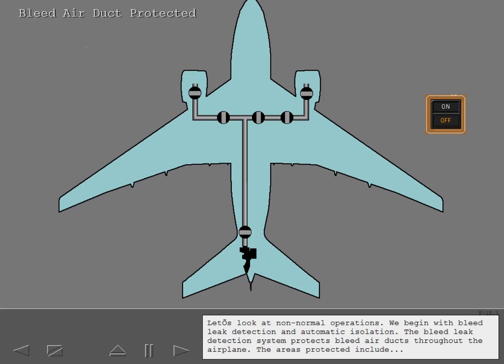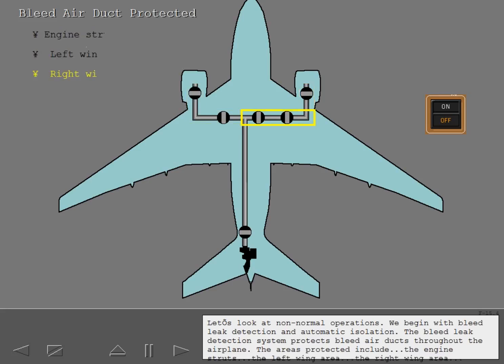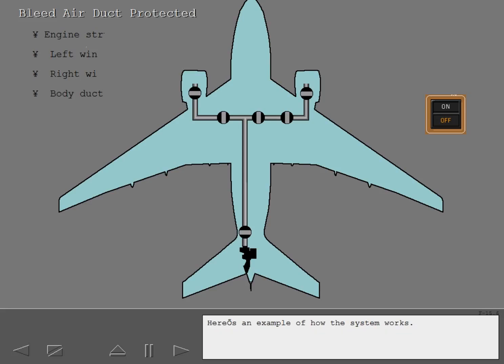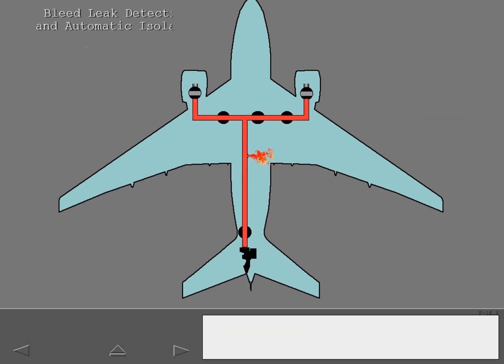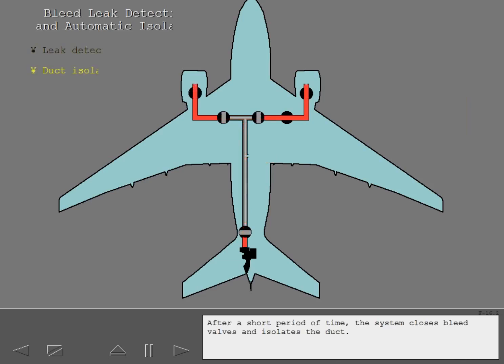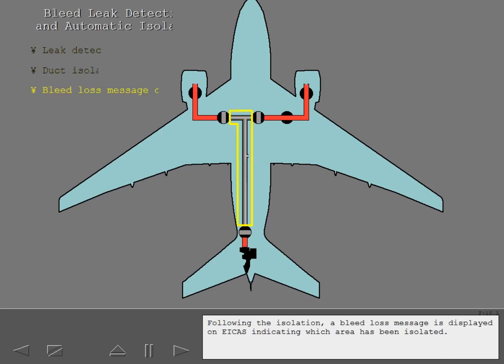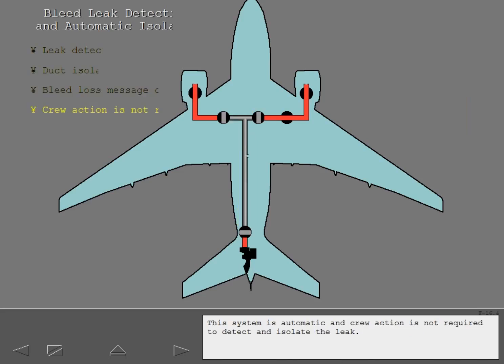Let's look at non-normal operations, beginning with bleed leak detection and automatic isolation. The bleed leak detection system protects bleed air ducts throughout the airplane. The areas protected include the engine struts, the left wing area, the right wing area, and the body duct. When a leak is detected in a duct, after a short period of time the system closes bleed valves and isolates the duct. Following the isolation, a bleed loss message is displayed on ICAS indicating which area has been isolated. This system is automatic and crew action is not required to detect and isolate the leak.